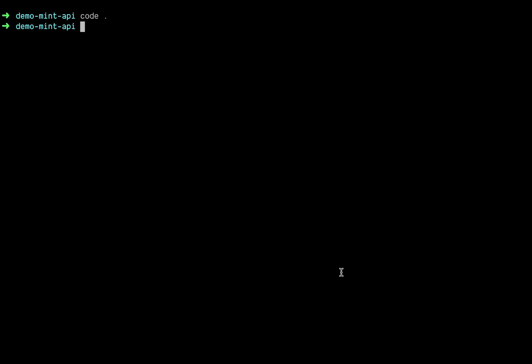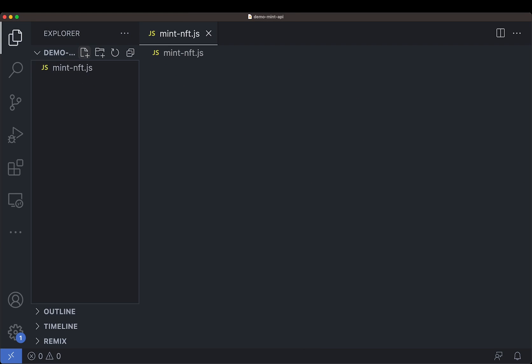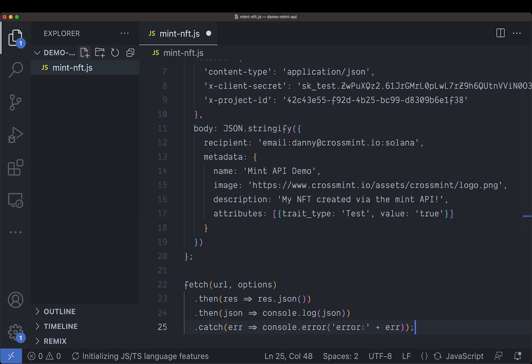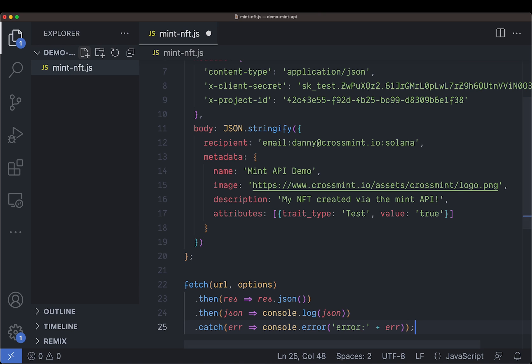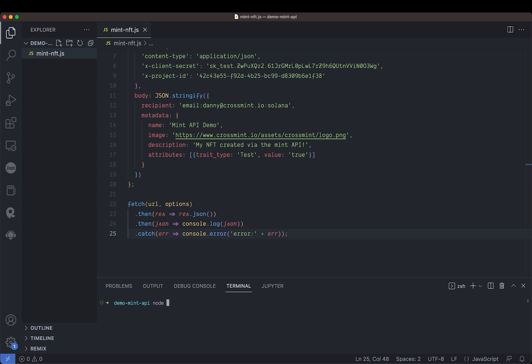Let's open up an editor and we'll call this mint nft.js. We can just call this directly. Actually, not index. All right, so there it is pending again.